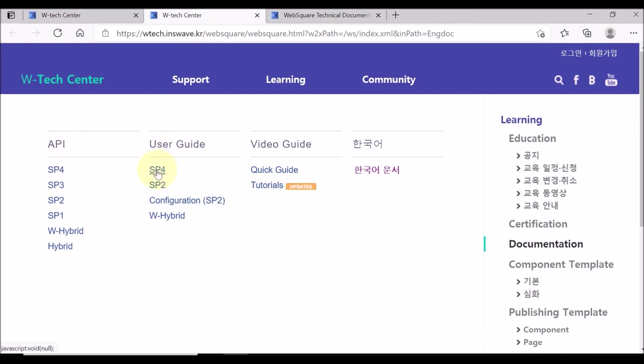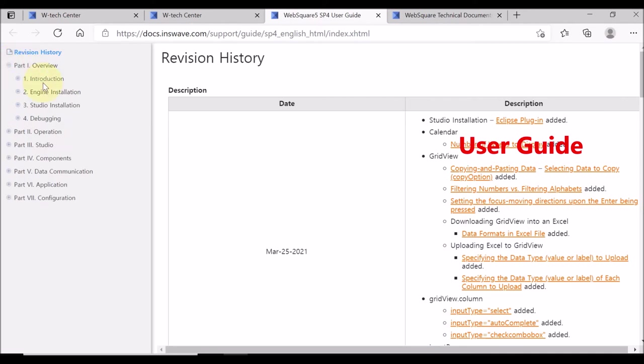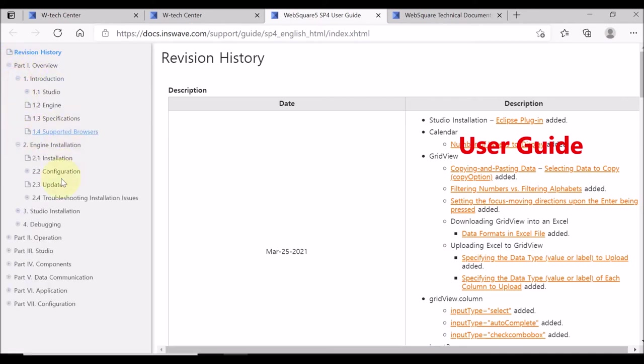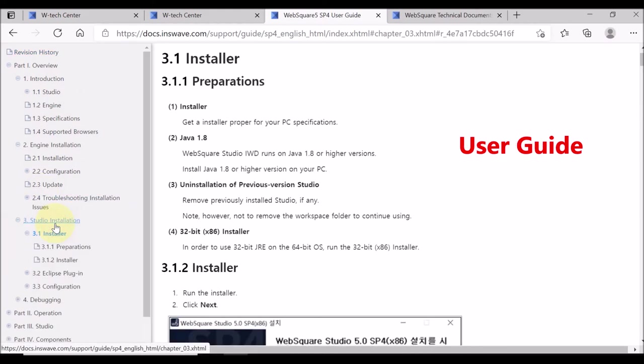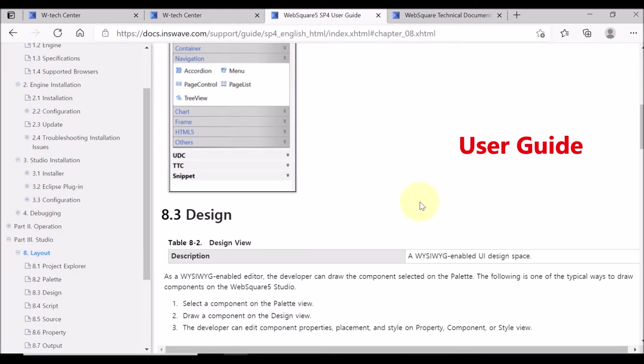You can also check the user guide on the documentation page. The user guide is updated every month, and you can view the user guide on the web browser.